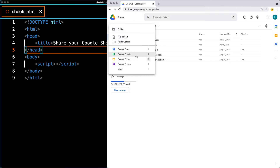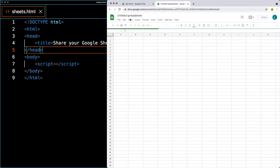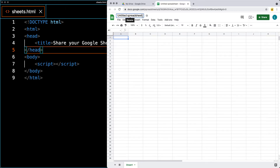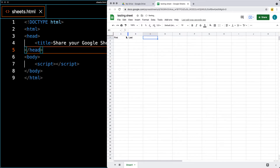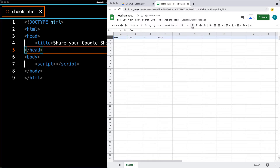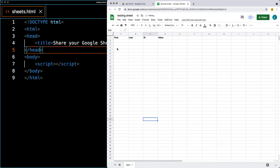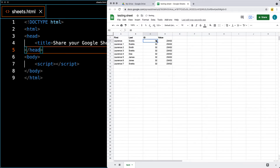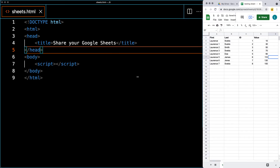Go over to your Google Drive and create a brand new sheet. This is going to be a testing sheet where we'll connect to it and pull the available data. Give the sheet a name, then add some column headings — like ID, Last, Value, and so on. You can also name the sheet tab to identify it, then populate some dummy data and update the IDs so that we have unique IDs.